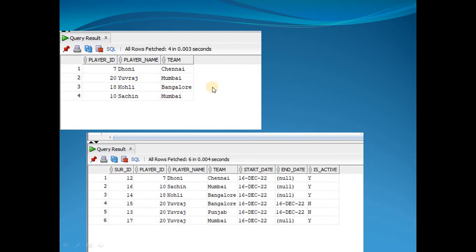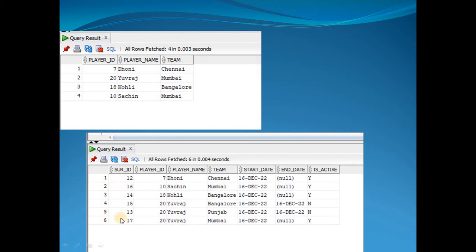The source table here is the transactional database with columns player ID, player name, and team. The data warehouse table has all those same columns plus four additional ones. The first is the surrogate key — a unique key generated whenever a record is inserted in the data warehouse, used as the primary key in data warehousing. Along with that we also have start date, end date, and an active column.